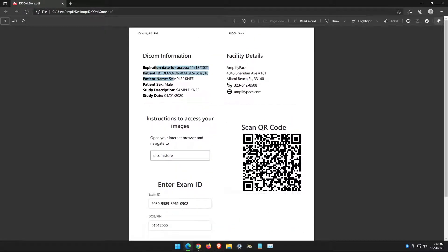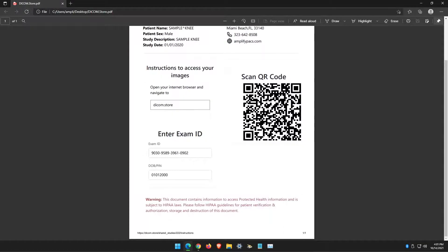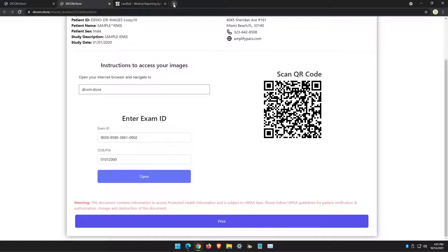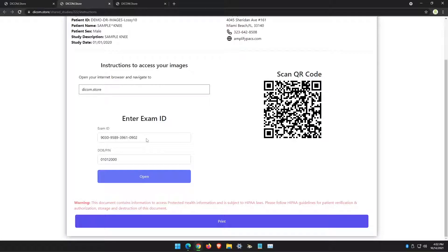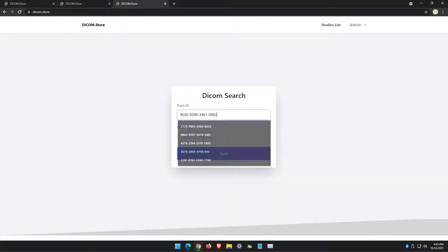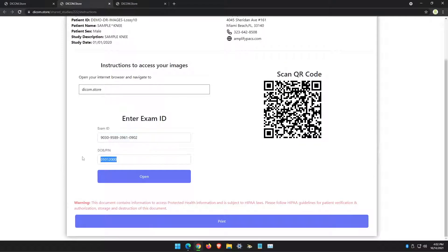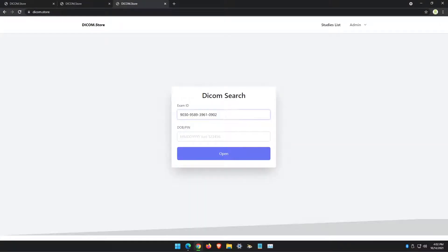Here's an example of the document that will get sent to your printer. It will have the patient's demographics, your facility information, where they go to get the images, the exam ID that they type in, and the PIN number that they type in. We're going to go to DICOM.store, enter the exam ID, and the date of birth, and click open.